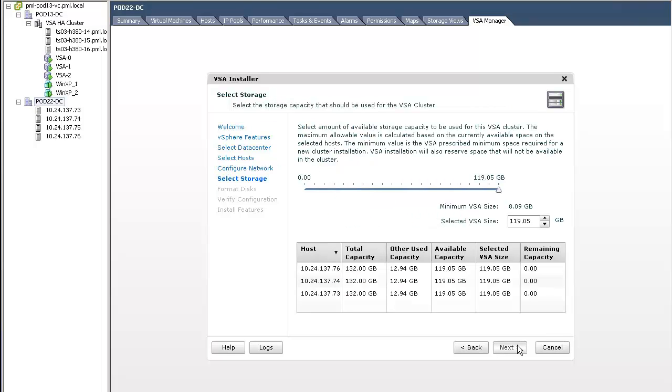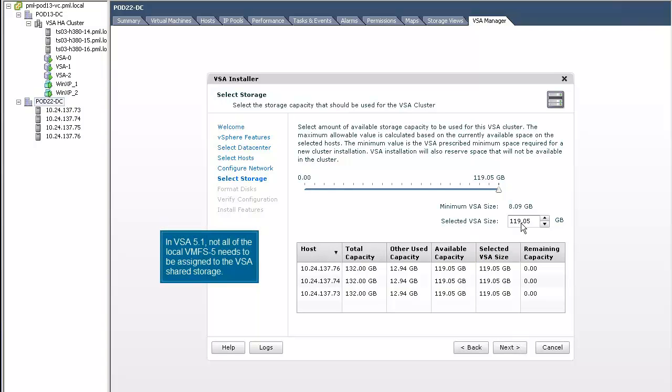A new feature of VSA 5.1 is its ability to select a subset of the local storage instead of all of the local storage. In this example, we'll set this selected VSA size to 100 GB.